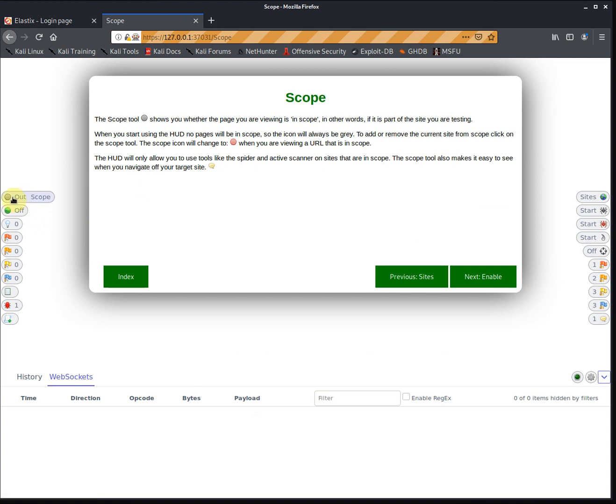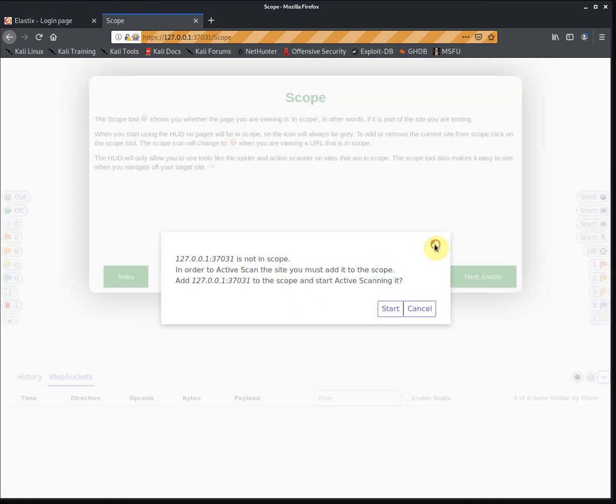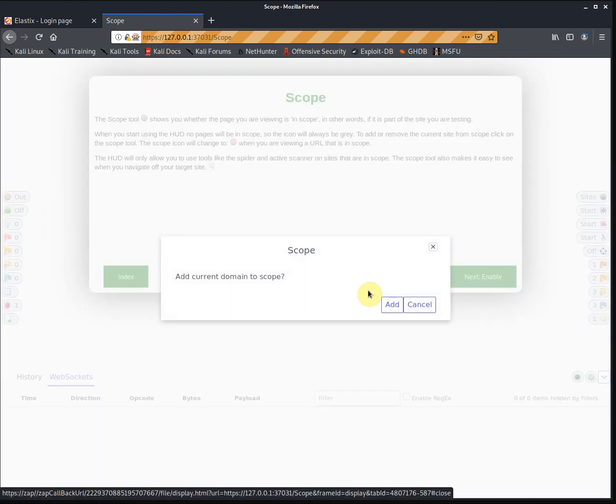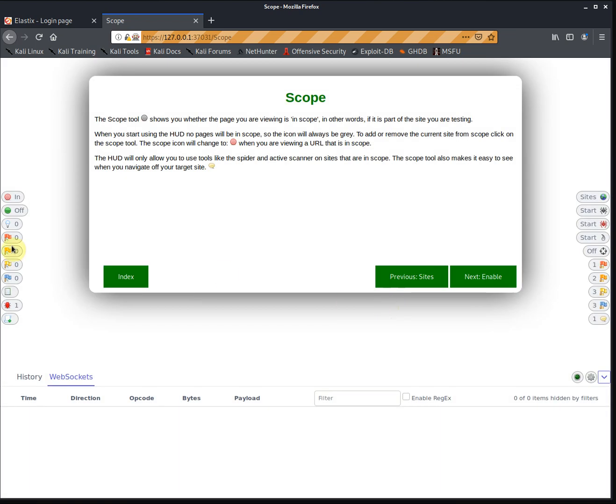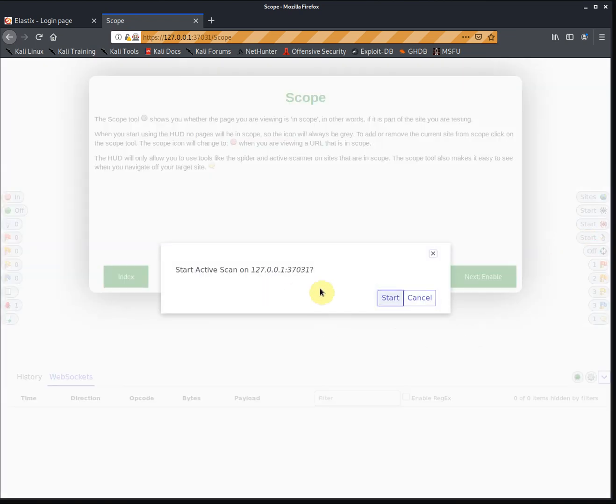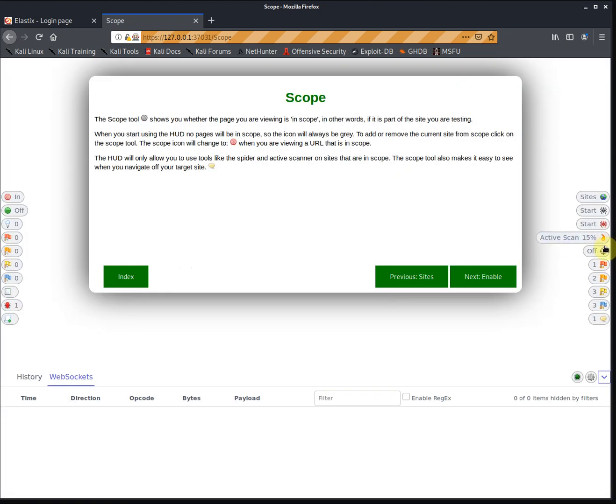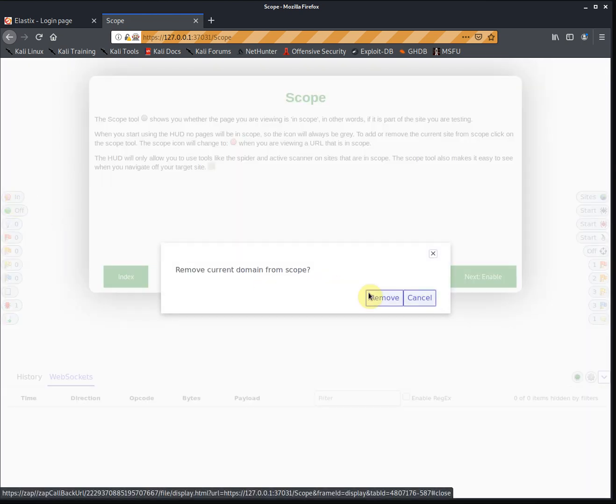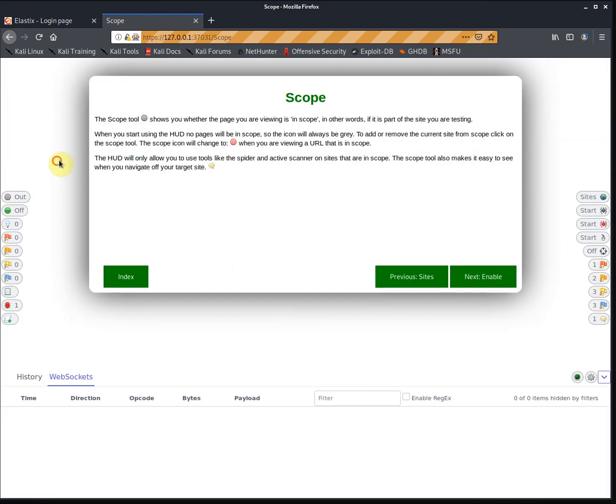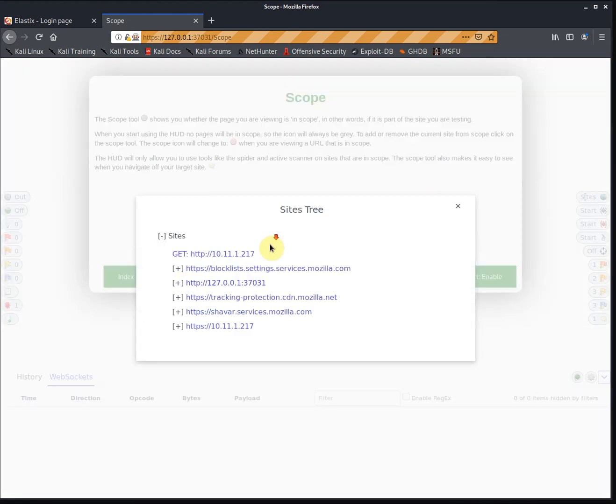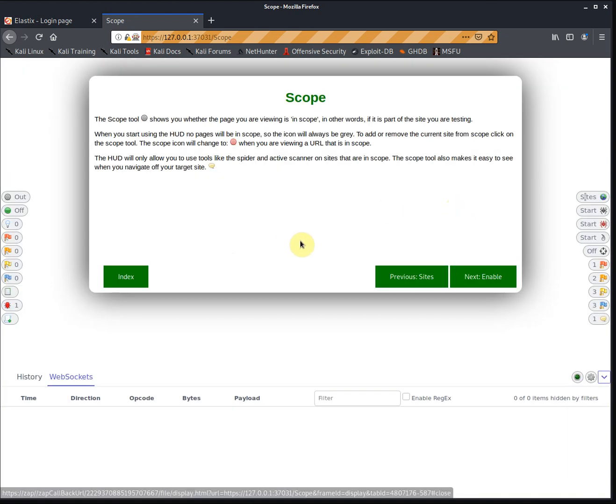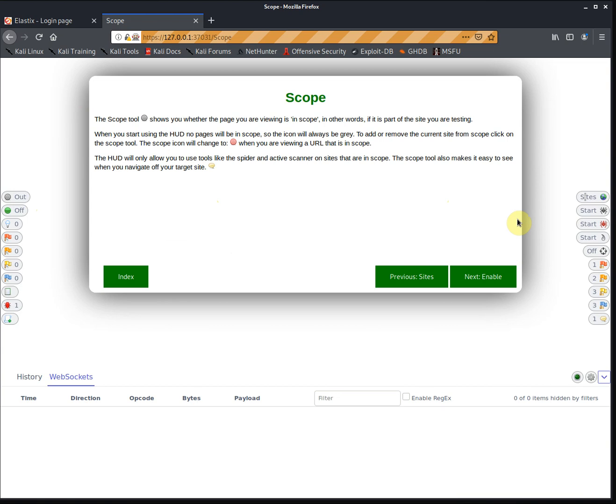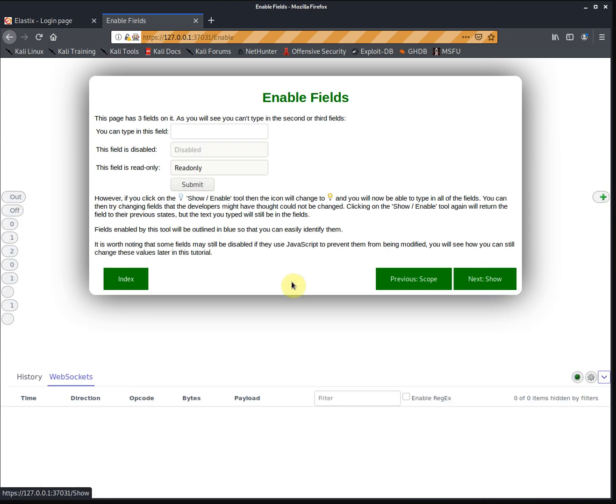Scope: if you wanted to add this particular site into scope, when we want to start an attack it would say not in scope. We're going to add to scope, start scan. You can see the progress here. Now we're going to stop it and remove from scope. This is quite a nice feature. If you're pen testing a particular website and you have multiple sites in my cache, I can select this particular one to be in scope. It adds another layer of protection to stop you from attacking the wrong website by accident, getting yourself into trouble or destroying the wrong website.